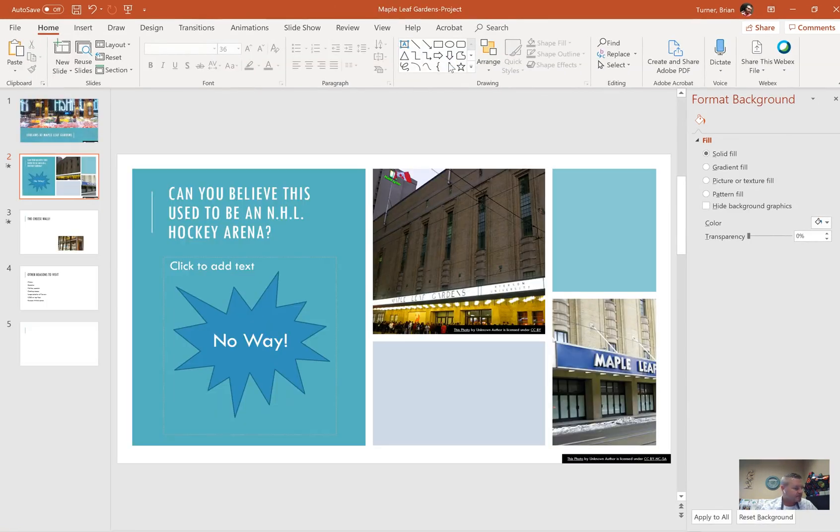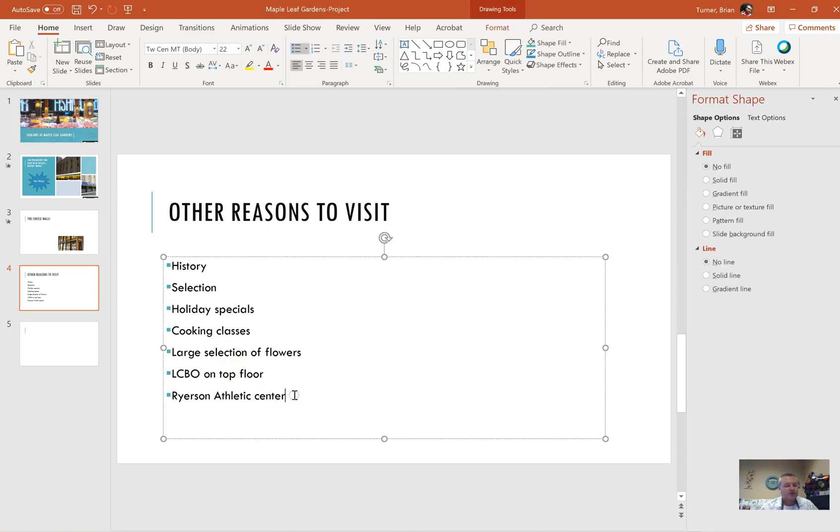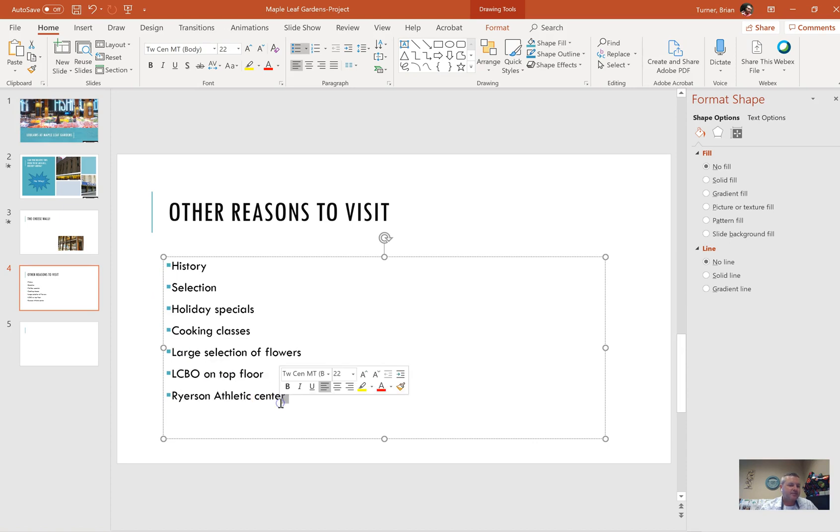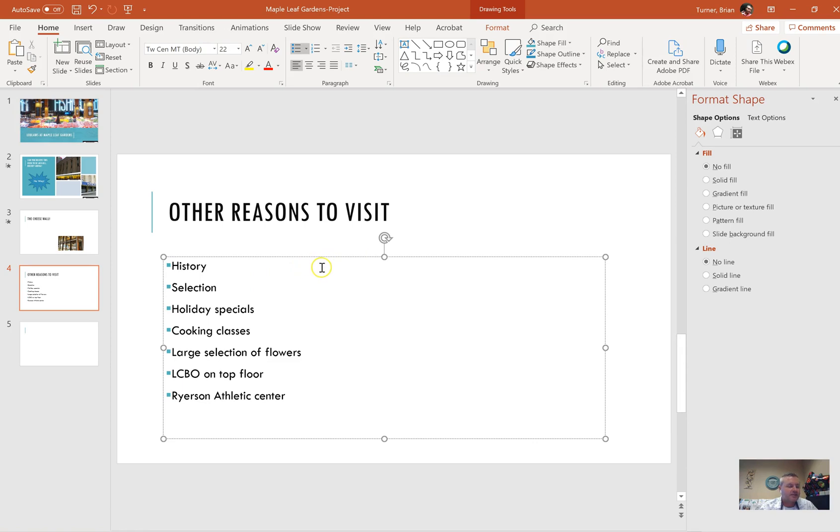On slide four, convert this list to a vertical picture accent list. This is smart art. So here's a list, right? It's a bulleted list. What they want us to do is convert this list to smart art. What we're going to do is we're going to go to the home tab. First of all, make sure that you're selecting the entire list. Don't just select one thing. Click on that dotted line and it's going to become solid. That means that you've selected everything inside that text box. It's a good habit to get into.